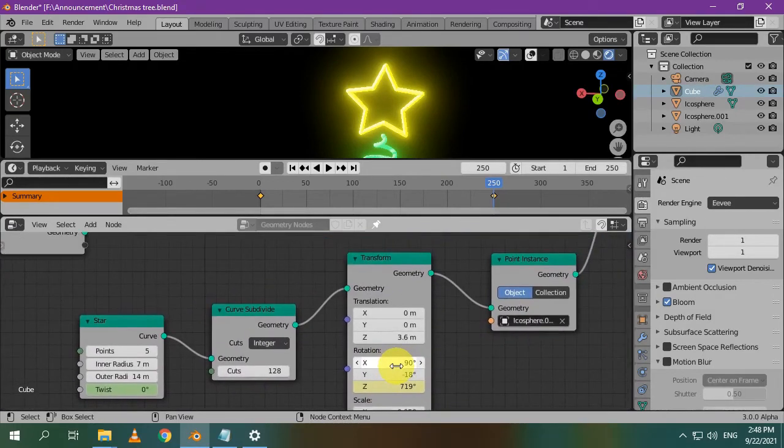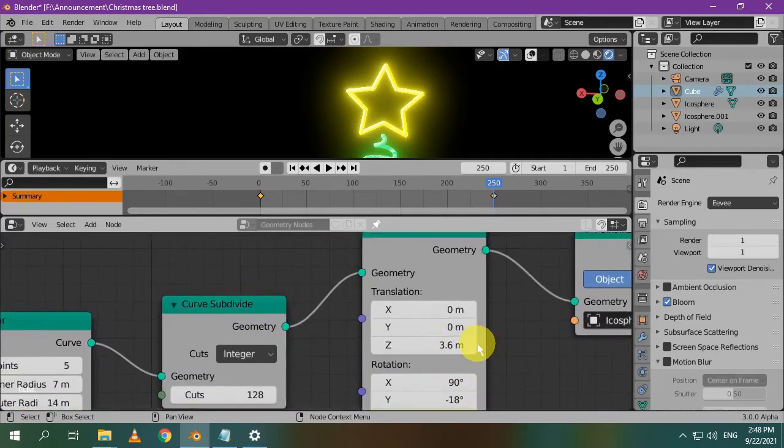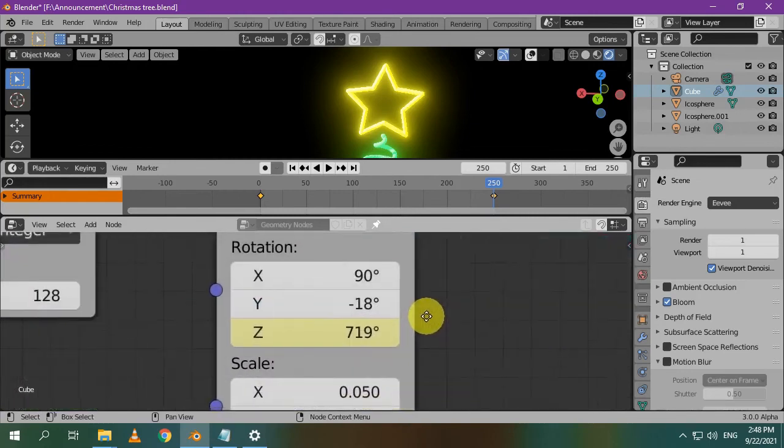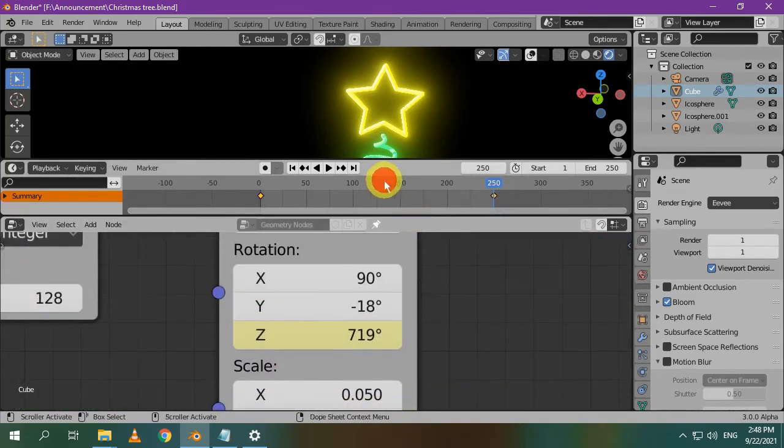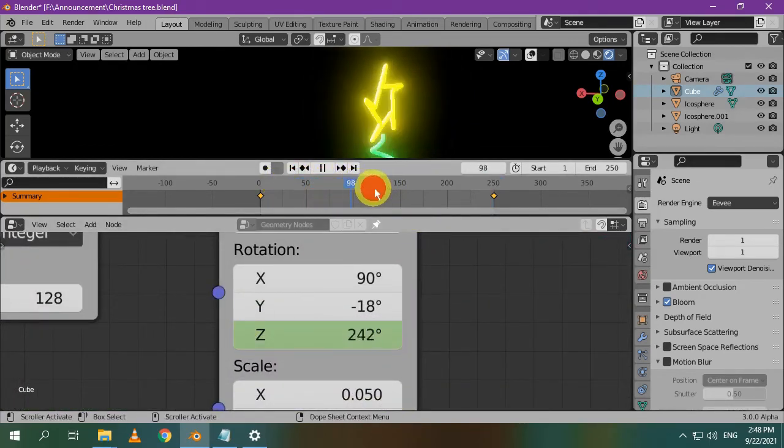When you create the star, it won't be automatically placed on top of the tree, so I use this transform node to edit the location, rotation, and the scale. As you can see, the star rotates around the z-axis.